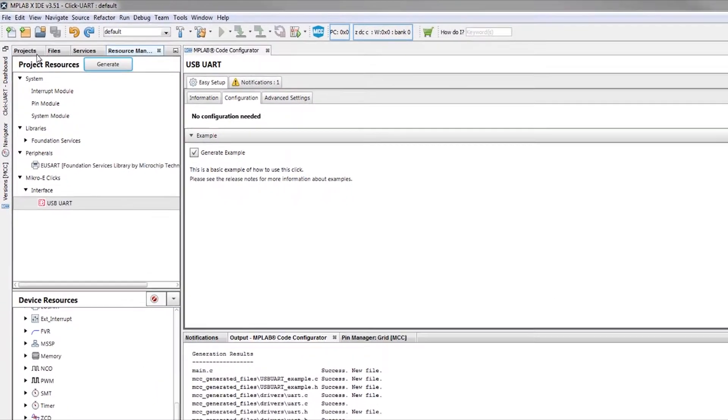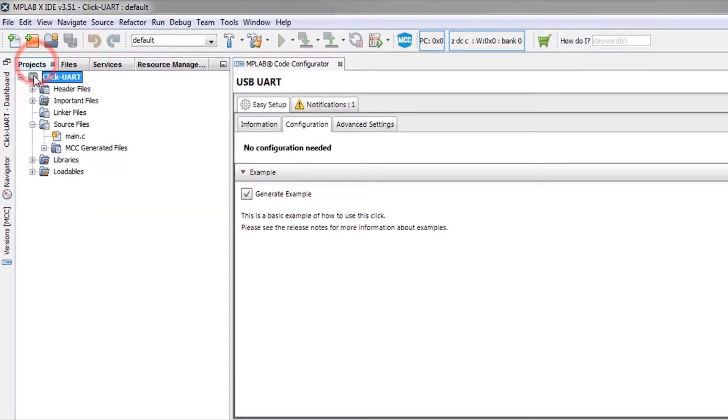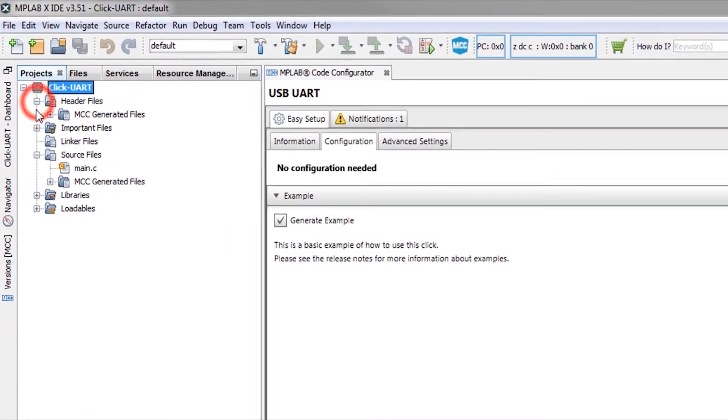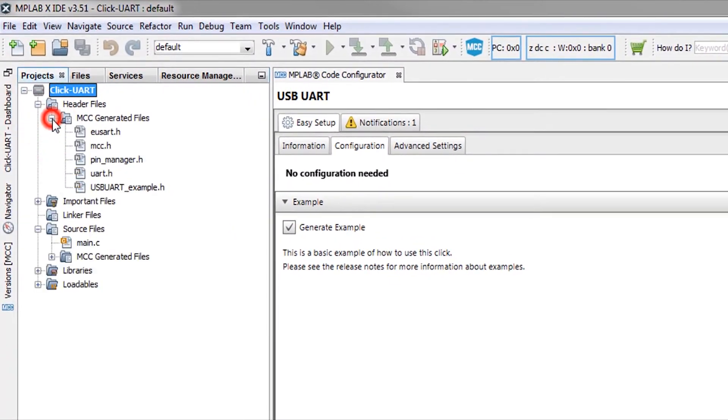Moving over to our project, we can see the USB UART header files which were created and added to our project.